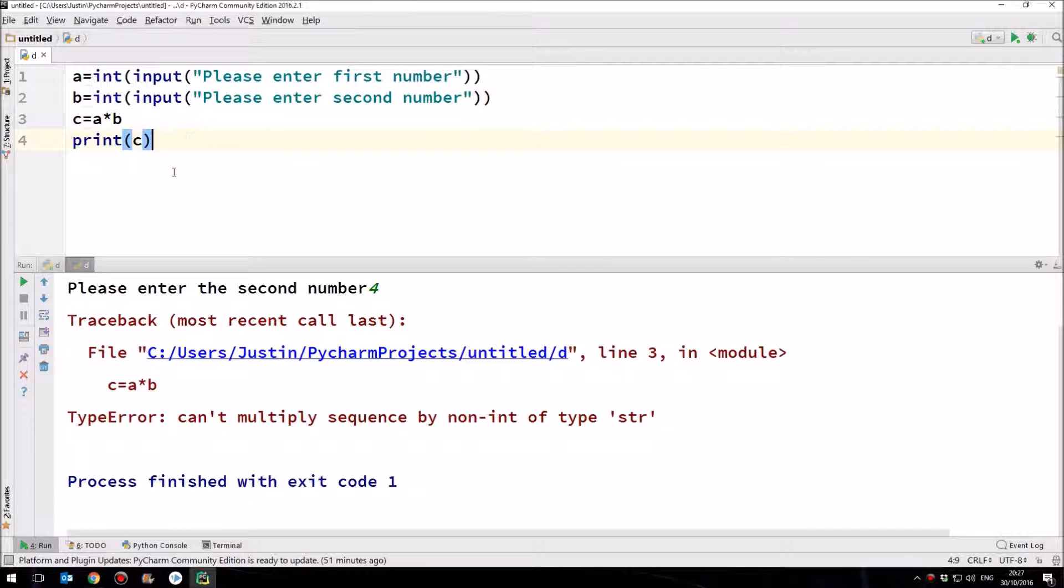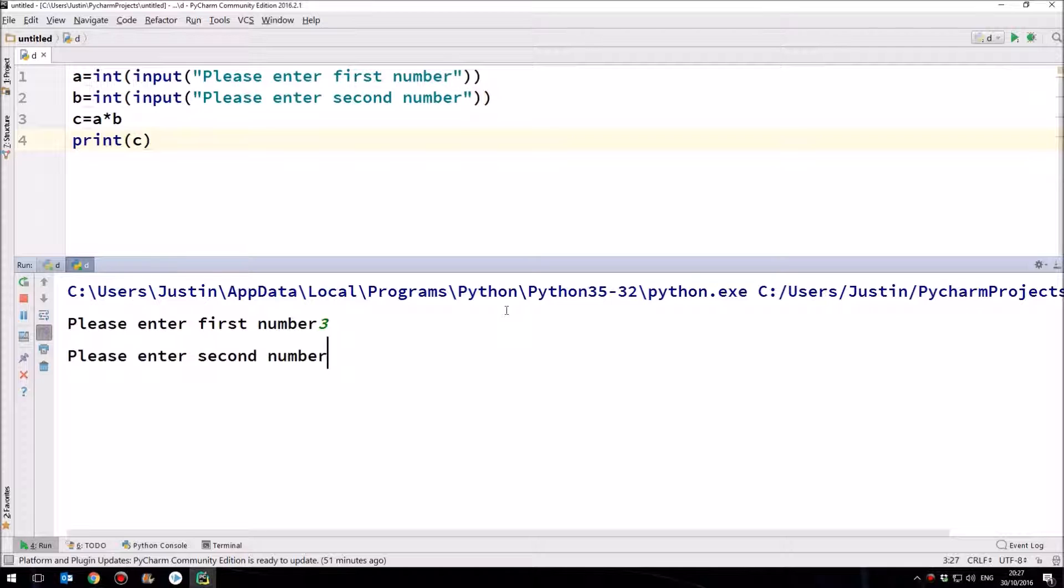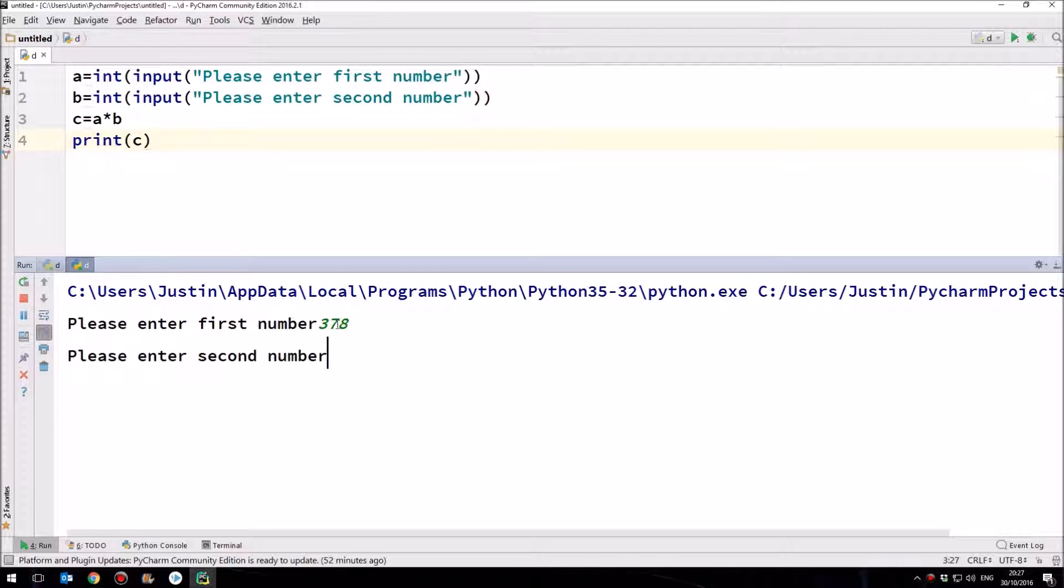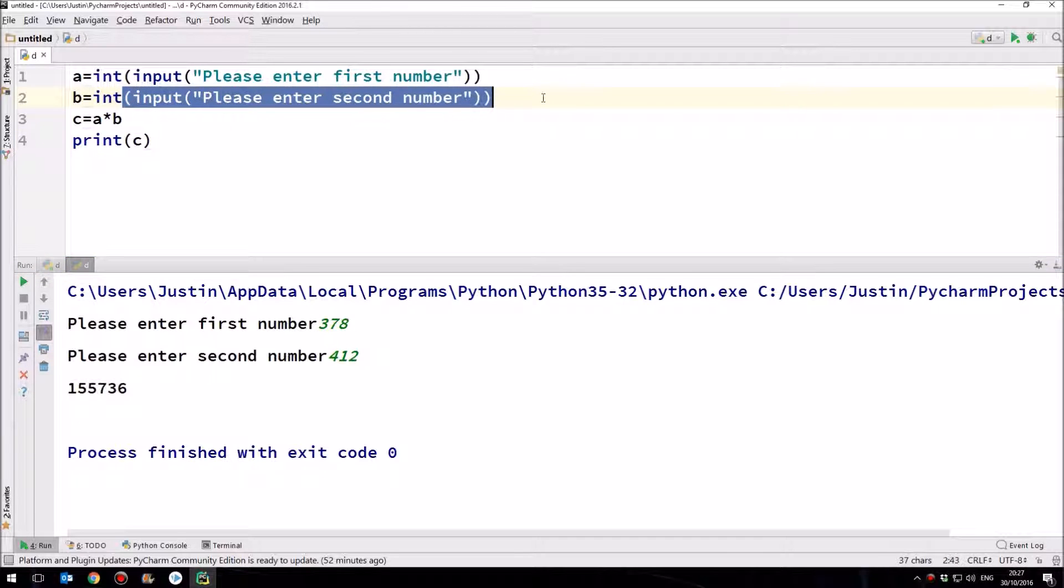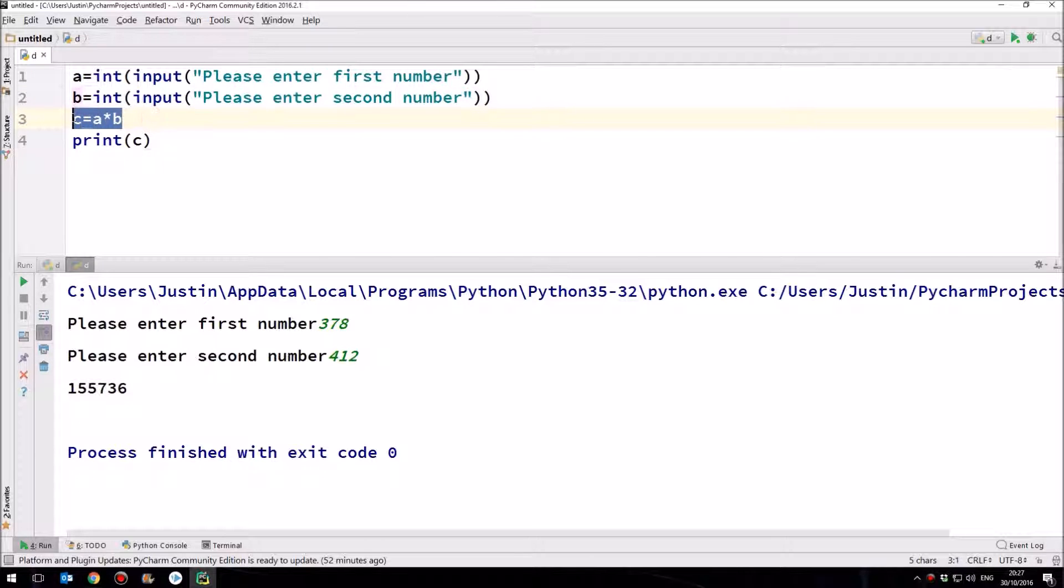So let's shift F10 and run our program. So please enter the first number. We'll enter three again. Please enter the second number. We'll enter four. And then we've got the total of 12, which is correct. Let's try that again with some bigger numbers. So please enter the first number. Let's have 378. And the second number 412. And the answer 155736, but then you knew that. This program then demonstrates at a very simple level how we can turn inputted data into a number or numerical format that the computer rather can then do some calculation on.